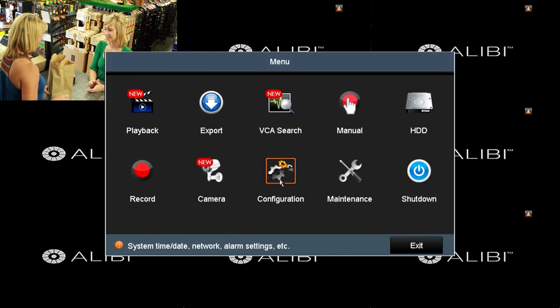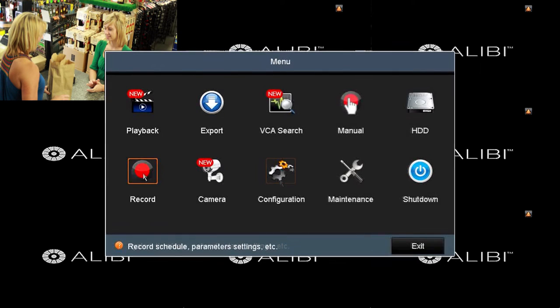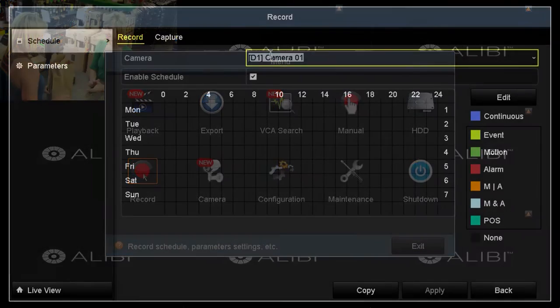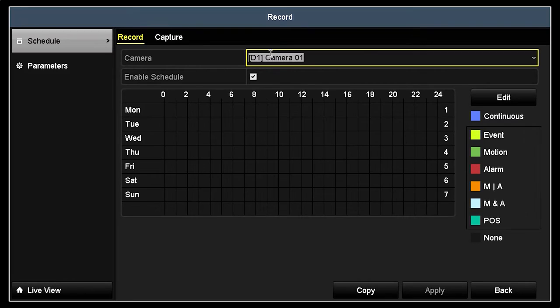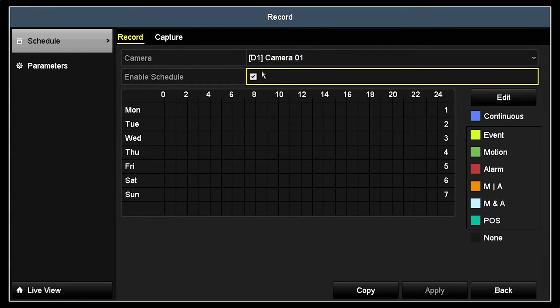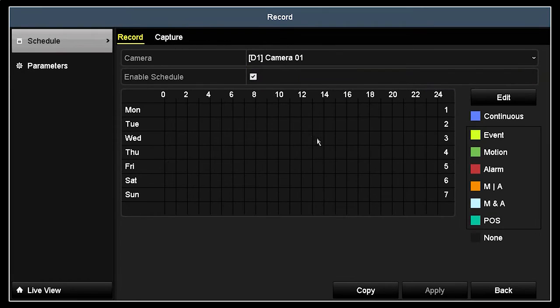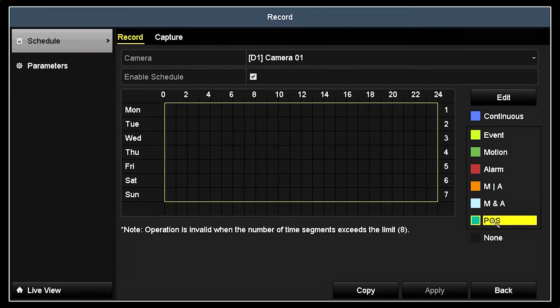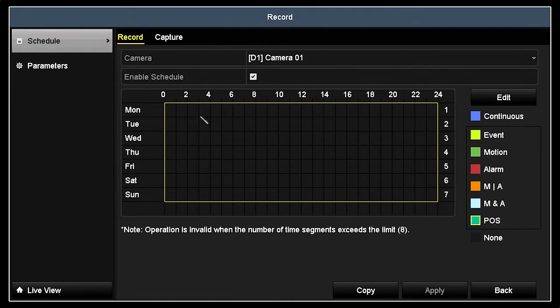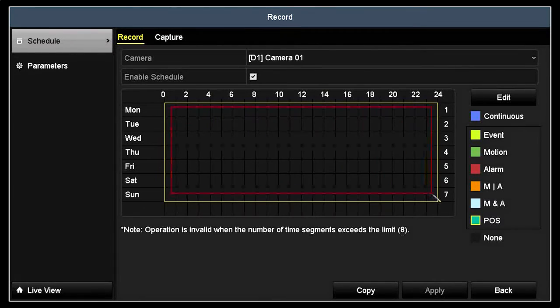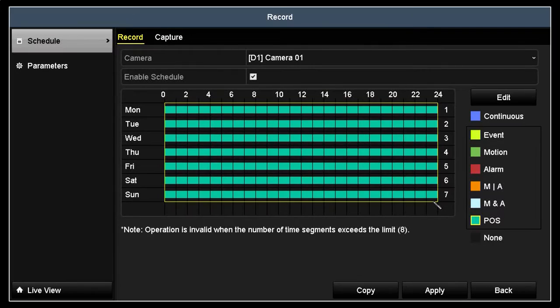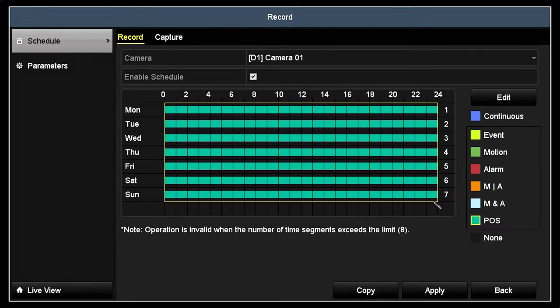At your DVR, open the menu window again, and then click the Record icon. In this example, we'll dedicate the camera on Channel D1 to show and record POS data. Select Channel D1, and then check the Enable Schedule box. Click the POS button on the right, and then drag a rectangle across the areas of the time array when you want to record POS events. Click Apply to save your configuration.